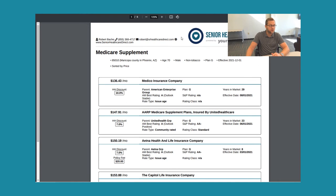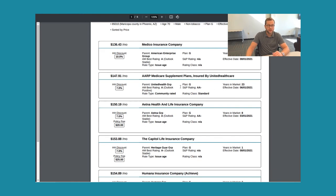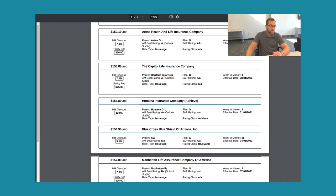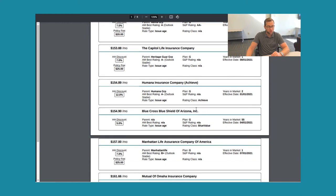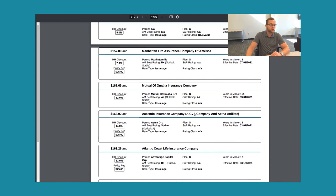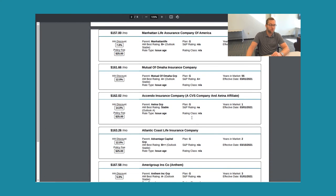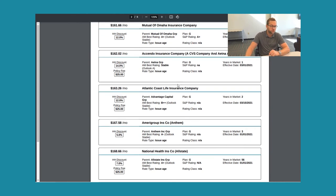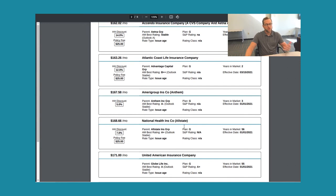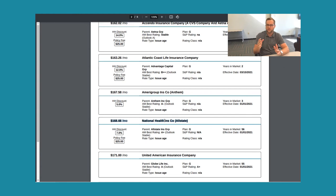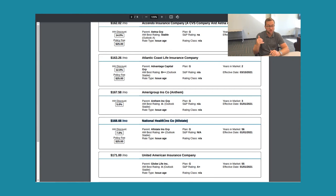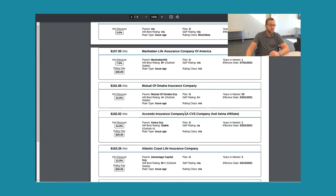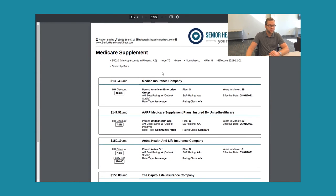Let's take a look at a 70 year old male. Medico at $136.43. AARP Medicare Supplement Plans insured by United Healthcare is $147.91. Aetna Health and Life is $150.19. The Humana Achieve Plan is $154.89. Blue Cross Blue Shield of Arizona is $154.90. Mutual of Omaha is $161.66. Ascendo, which is that CVS and Aetna company together, is $162.02. Allstate's $168.66. So look, you have Allstate for your car insurance, your building insurance, home property insurance. If you call Allstate and say hey I'd like a Plan G supplement plan, they're going to be happy to help you. But they're going to charge you almost $169 per month as a 70 year old male. And you could actually get the same exact coverage with Medico at $136.43.